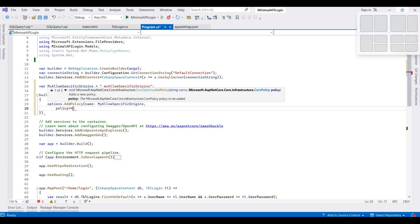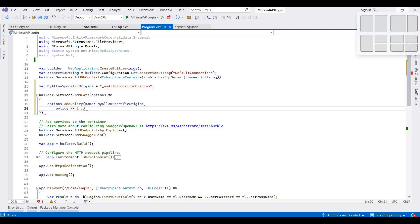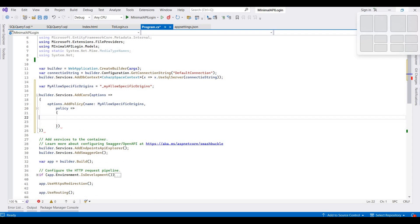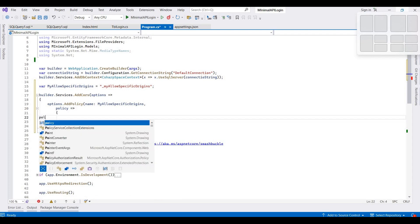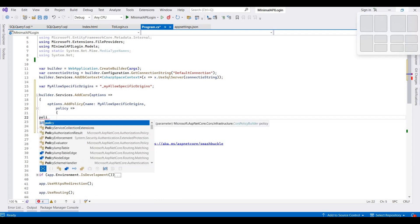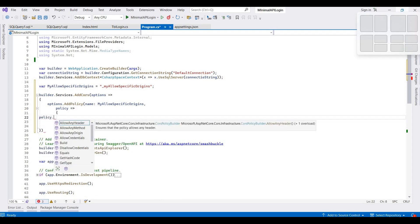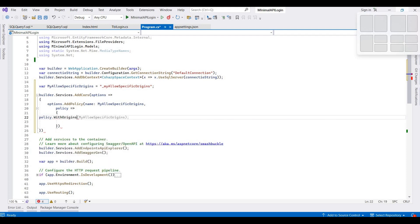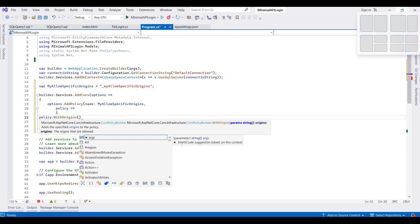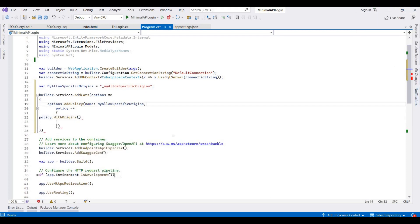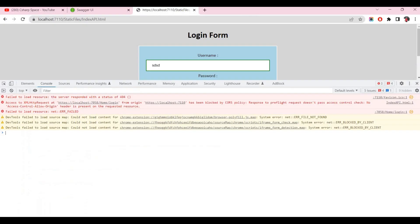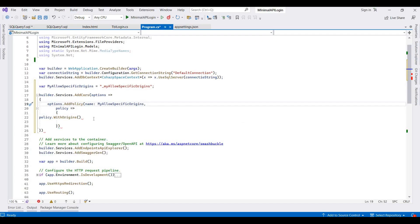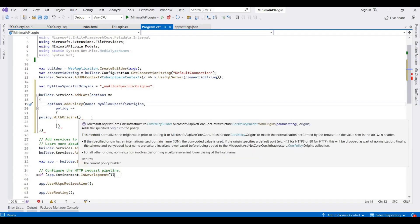And then here it's policy.WithOrigins. We set here our origin name. Our origin name is this project. We copy this name here. You can set your actual website names or domain, so currently this is local, so I copy this and paste it here.